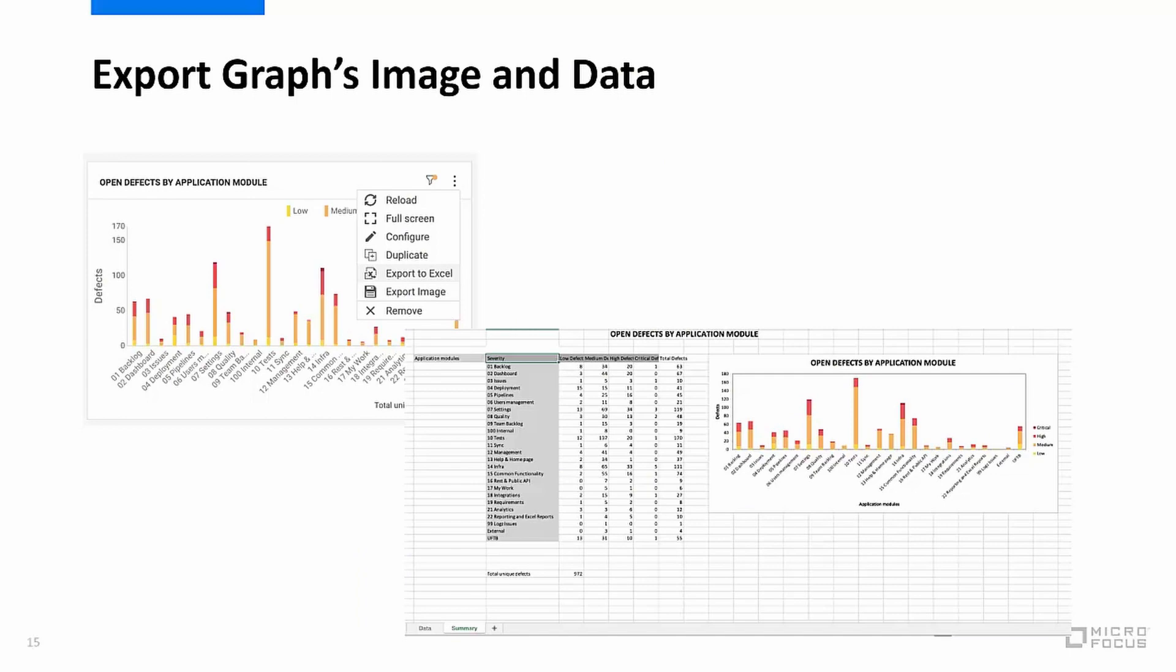In the latest Octane release, we also have improvements to the widget export to Excel. When you are exporting data, you'll now see two Excel sheets. So one is the data sheet, as we saw before, which contains the raw data. But there's also a new summary sheet, which includes a summary table and graph.